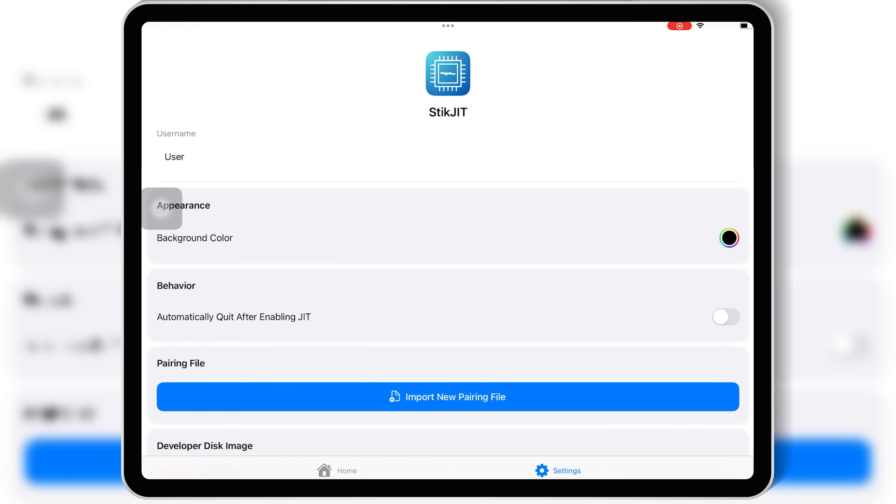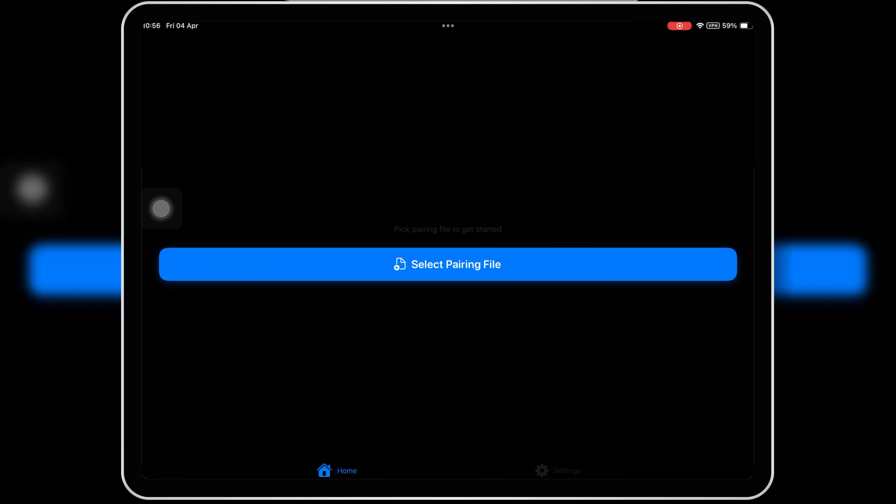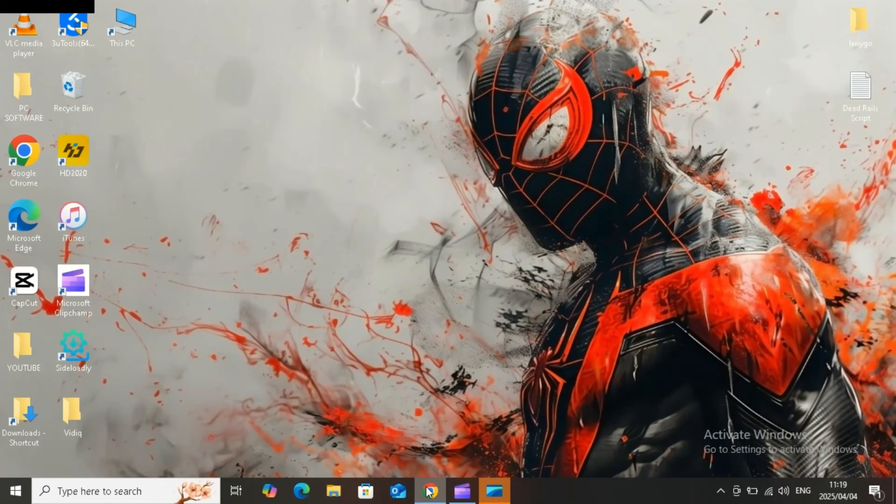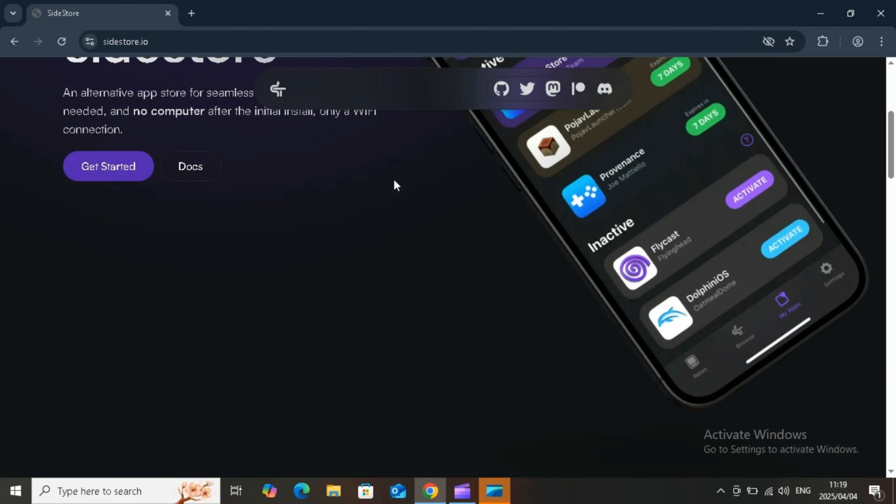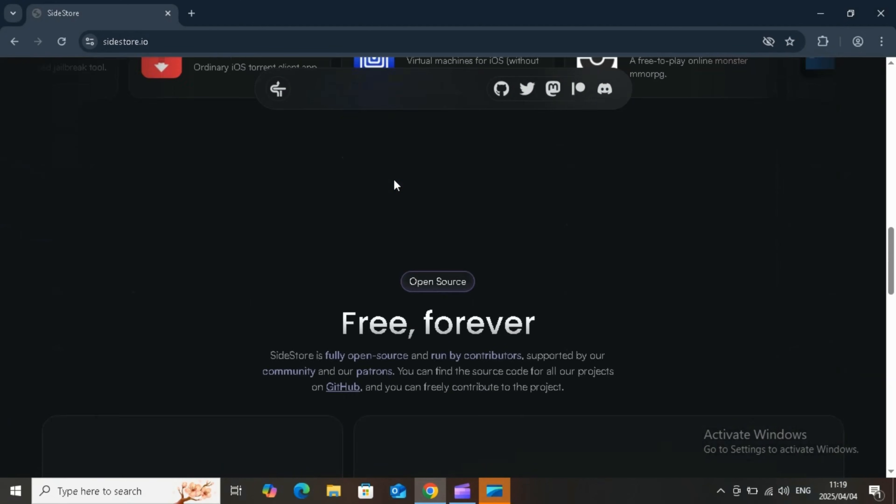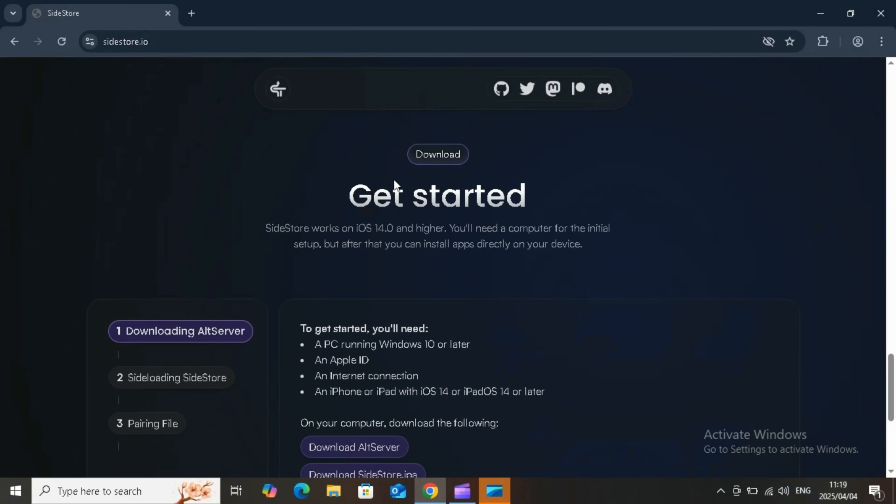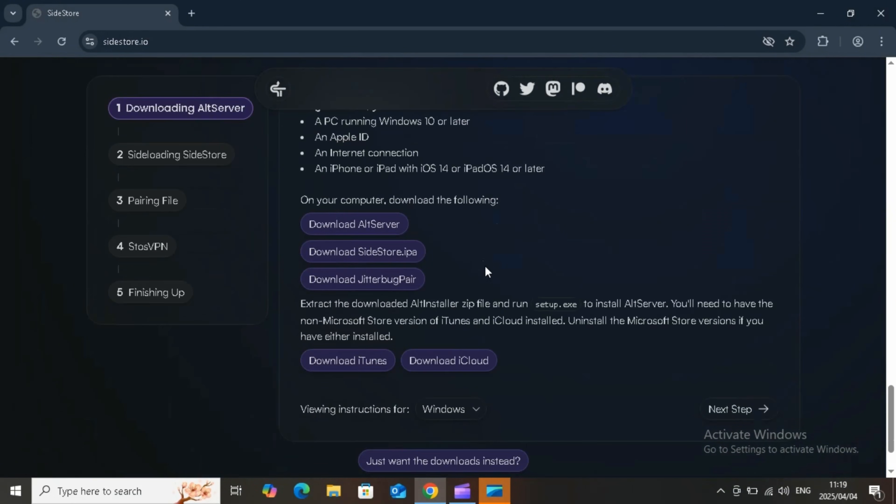Now to let StickJIT work, we need to get a pairing file first. To get the pairing file, you need to have a PC, and then you need to open SideStore website on your PC. Then scroll down and hit on Download Jitterbug Pairs ZIP file.